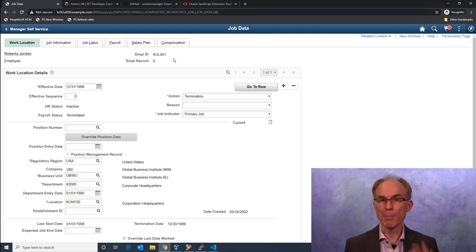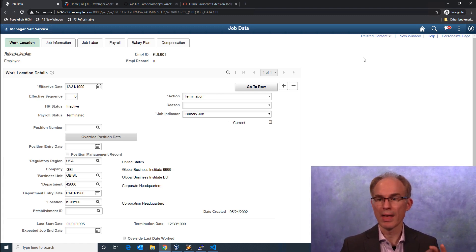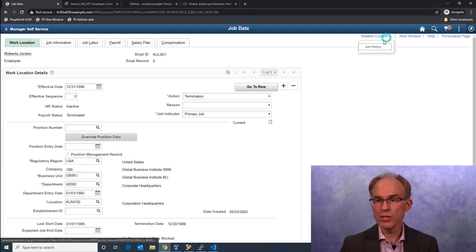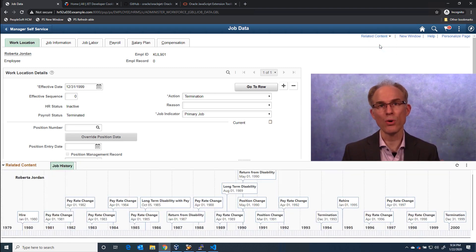By plotting Roberta's employment actions on a timeline, I can easily understand her total employment picture.